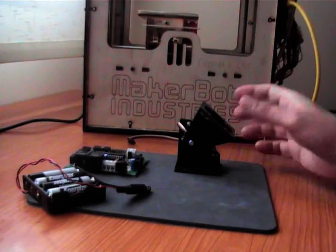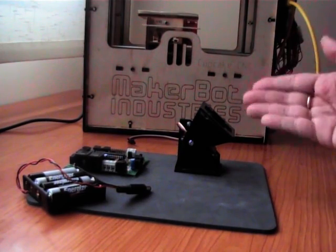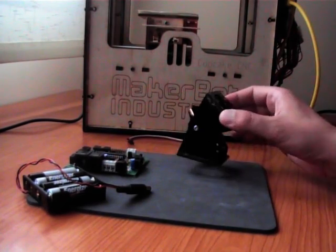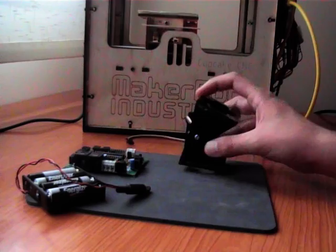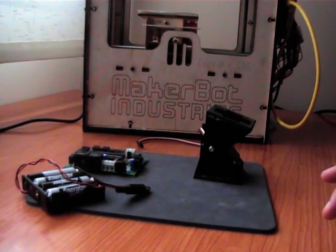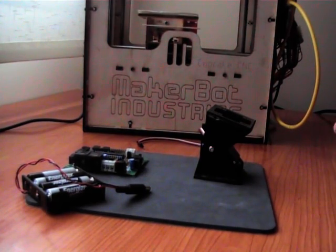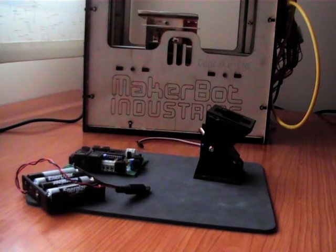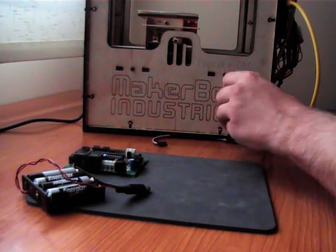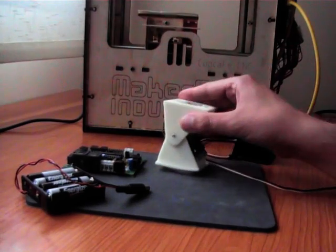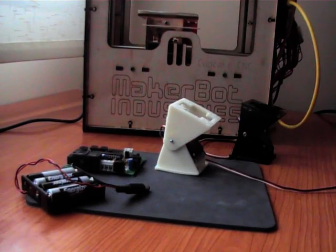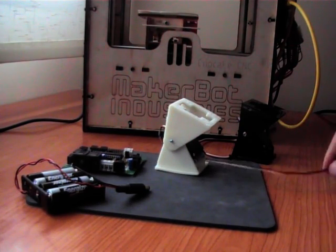This is the laser-cut module. But now, I have my wonderful CupCake CNC machine from MakerBot Industries. I've been able to print this module. I call it RevPi1 module.